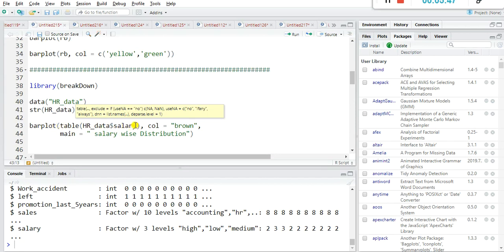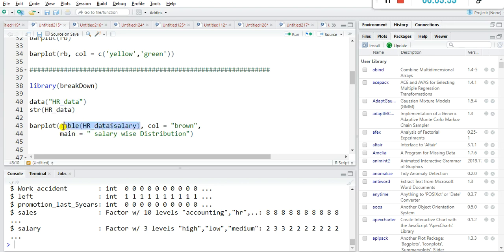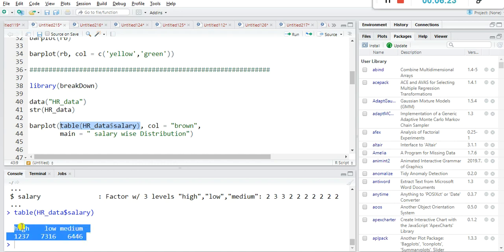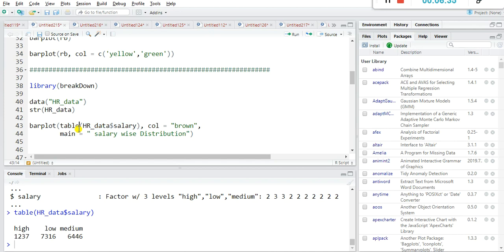For plotting a bar plot, the command is barplot(table(hrdata$salary)). By using the table() function you can see the frequency table: 1,237 employees have a high salary, 7,316 employees have a low salary, and the medium count is also shown. We cannot directly compare these numbers without visualization, so we use barplot() with a col argument.